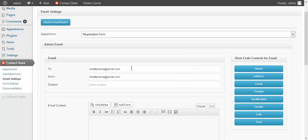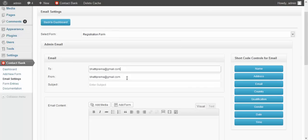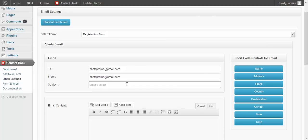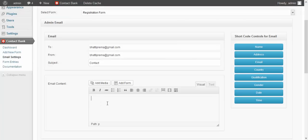Here is the admin email by default. You can also change it. Enter the subject here. Here is the email content — enter the email content that you want to show in the email.